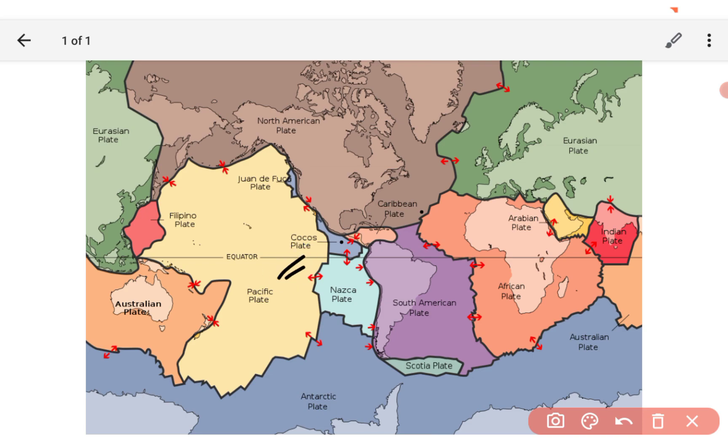You can see the Cocos plate, Nazca plate, Scotia plate, African, Australian, Indian plate, Arabian.